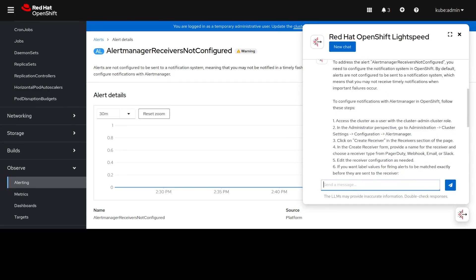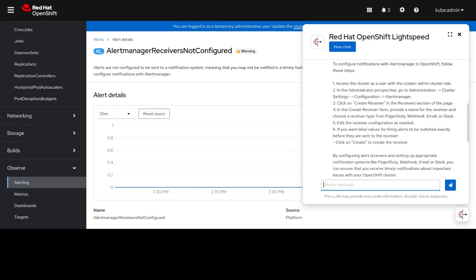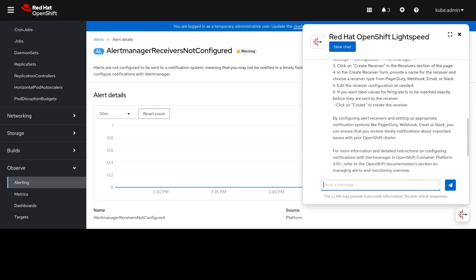It gives us some steps to go through the administration configuration settings and to create a receiver, and configure that receiver however we want. It recommends some systems like PagerDuty or Slack that you could send those notifications to.